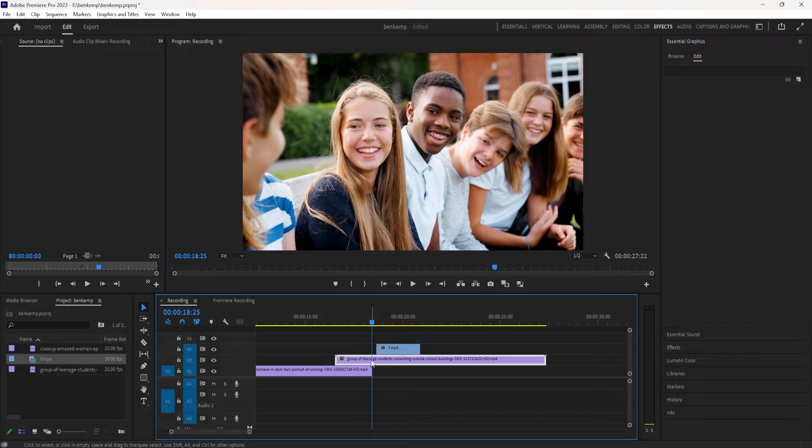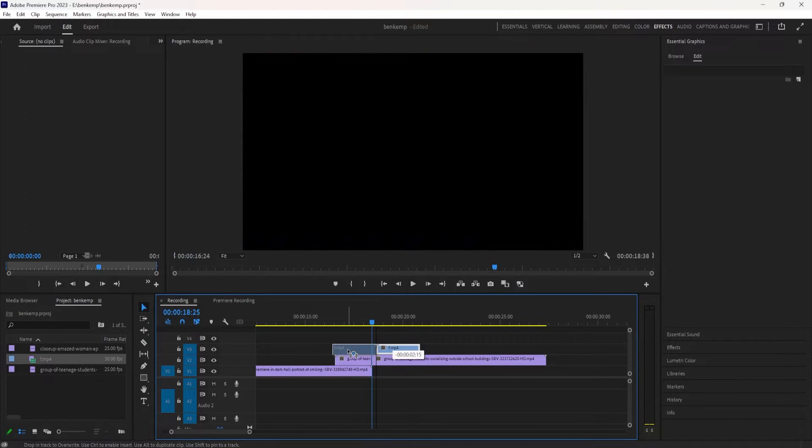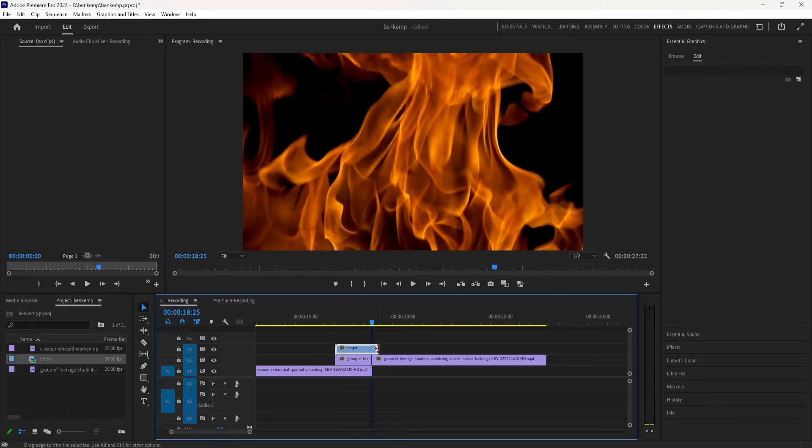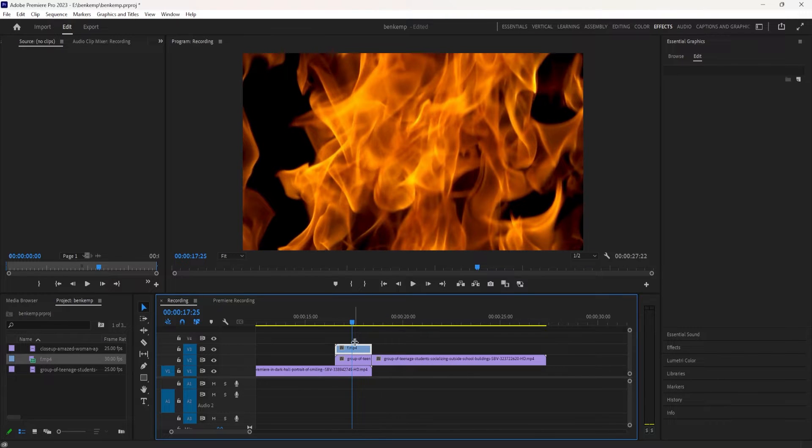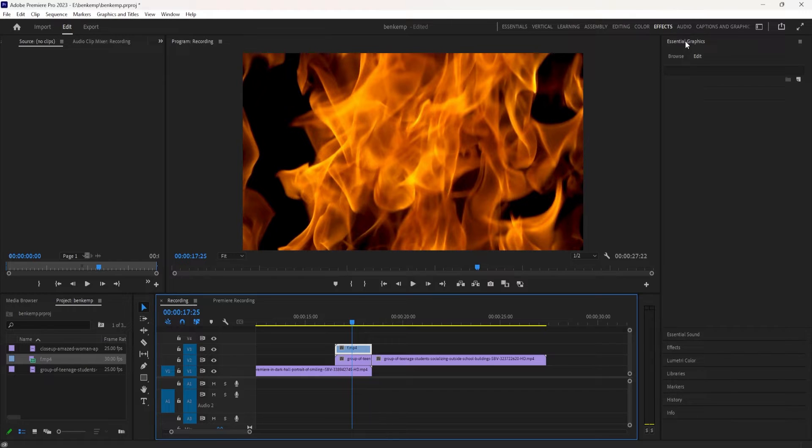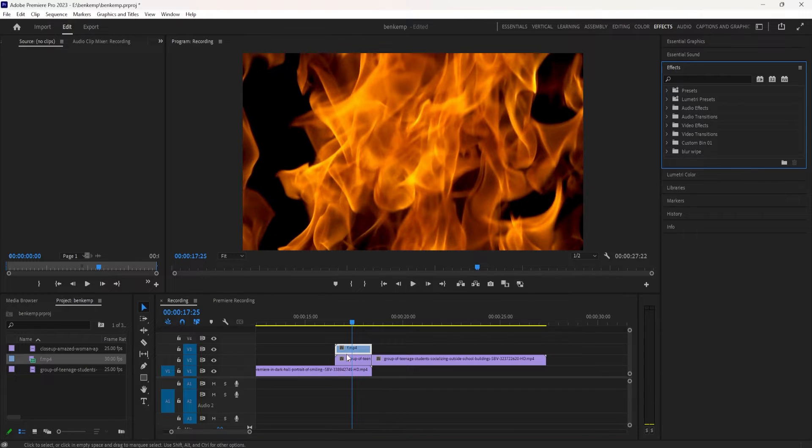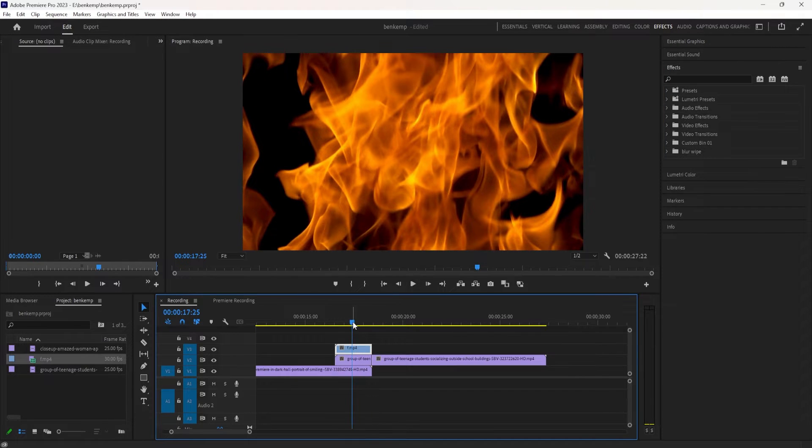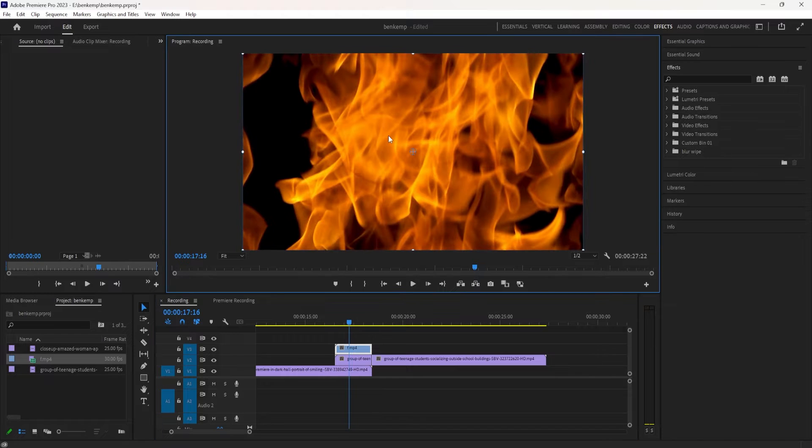And I also want to press C to grab my razor tool and just cut the end of that clip. So now I have this little part that's going to be the transition, and that's also going to be where I take the third video and put it in. So depending on how fast or long you want the transition to be, you can slightly adjust these things.